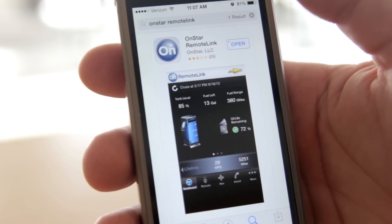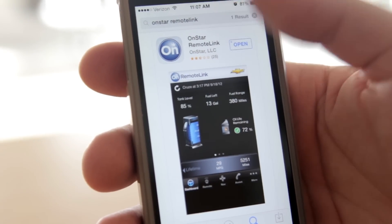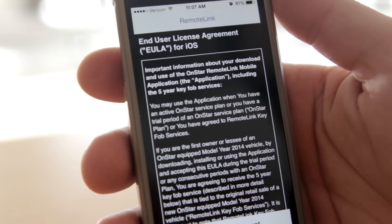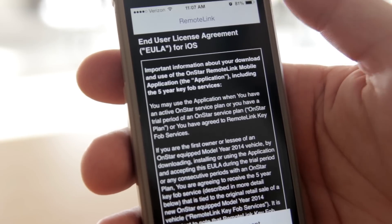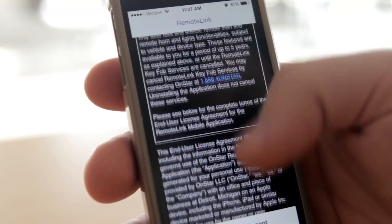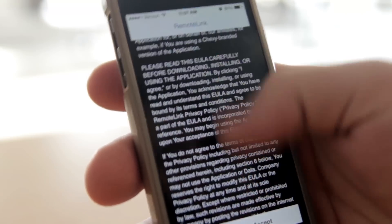Once the app has been downloaded, open it up. You're going to have to read through the terms and conditions and scroll down to accept.